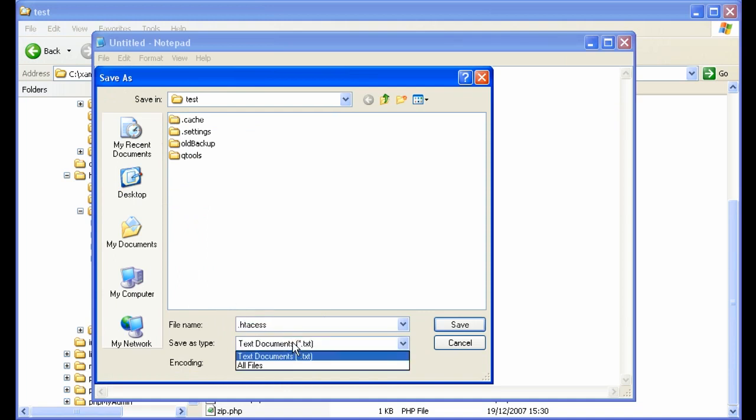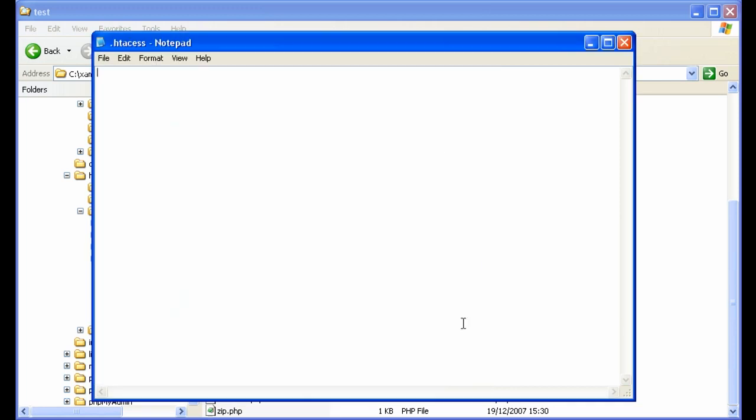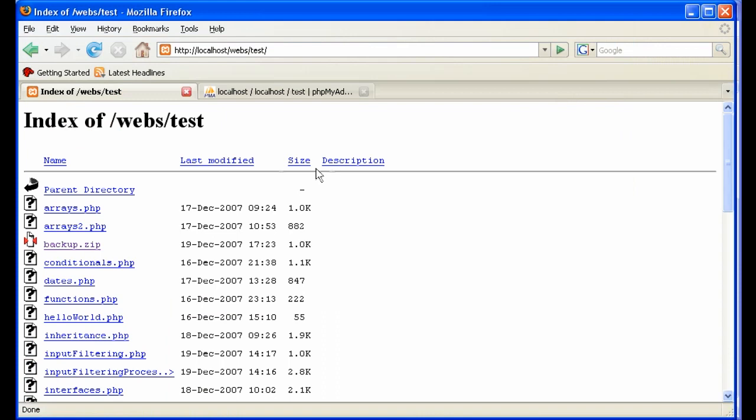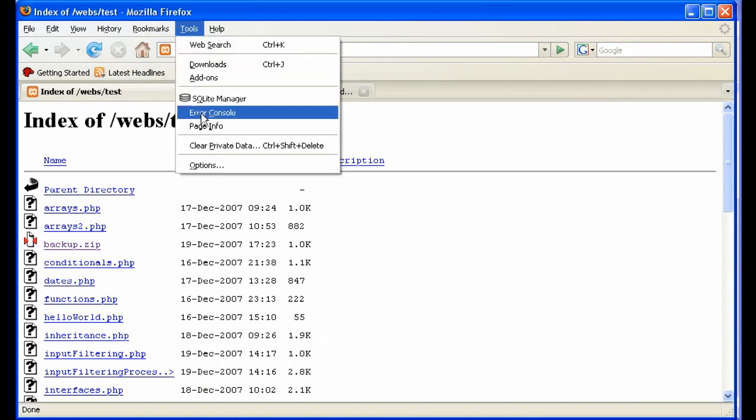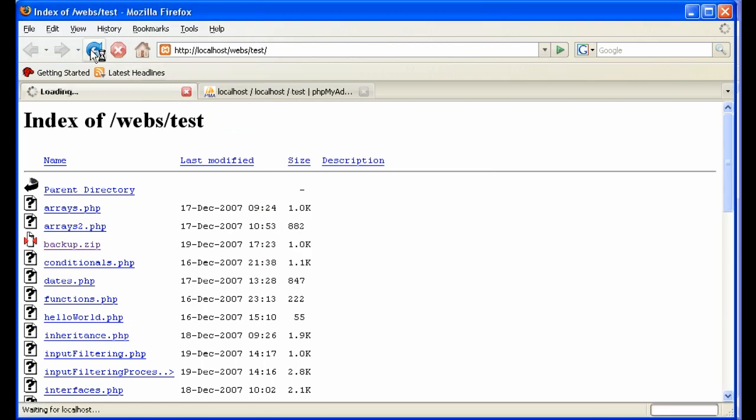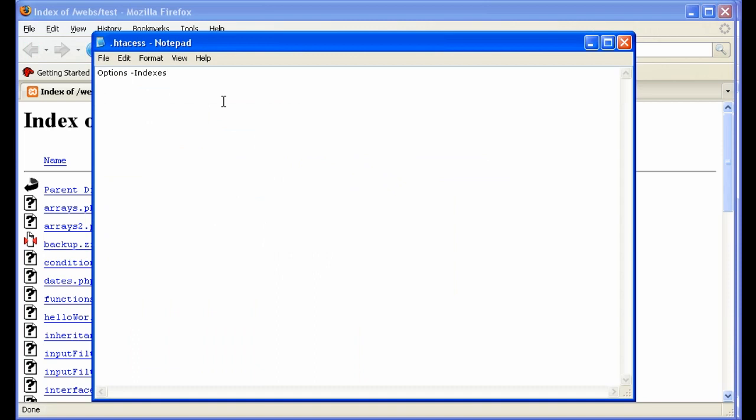Let me load Notepad here and then save the file. I'm in my test directory, right? So I'm in website and I'm going to call this .htaccess. Be sure to, in Notepad, click on all files here. Otherwise, it'll call it .htaccess.txt. Do a save. And then type in options space hyphen indexes save. Go back, reload. You're going to have to clear out the cache.